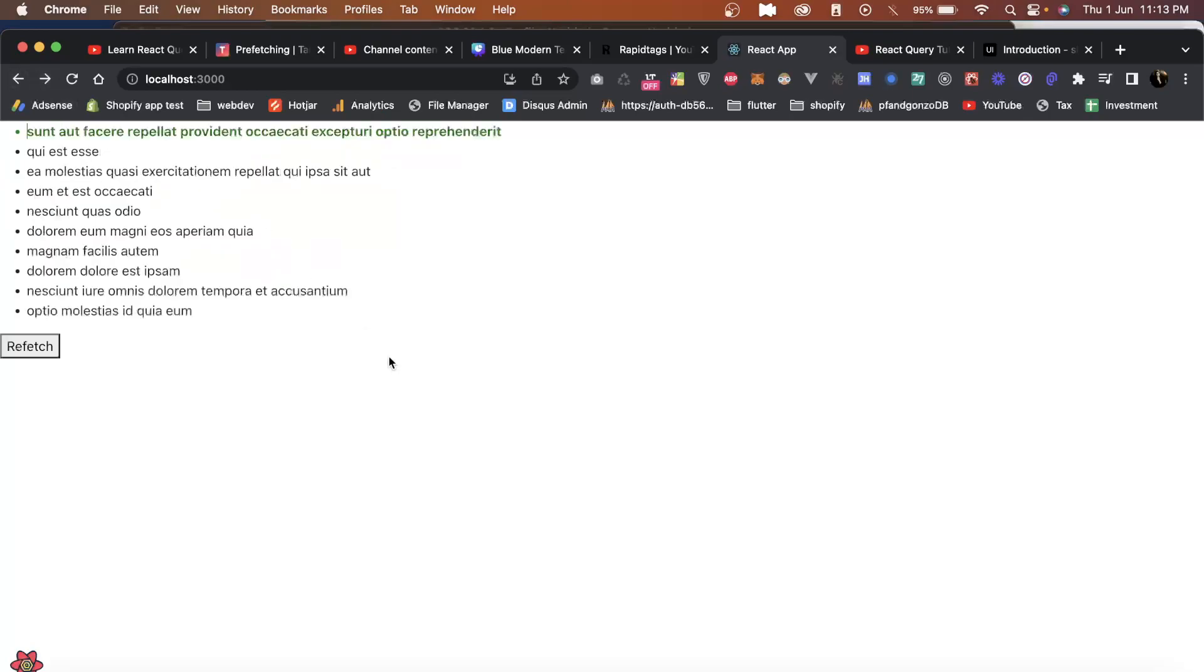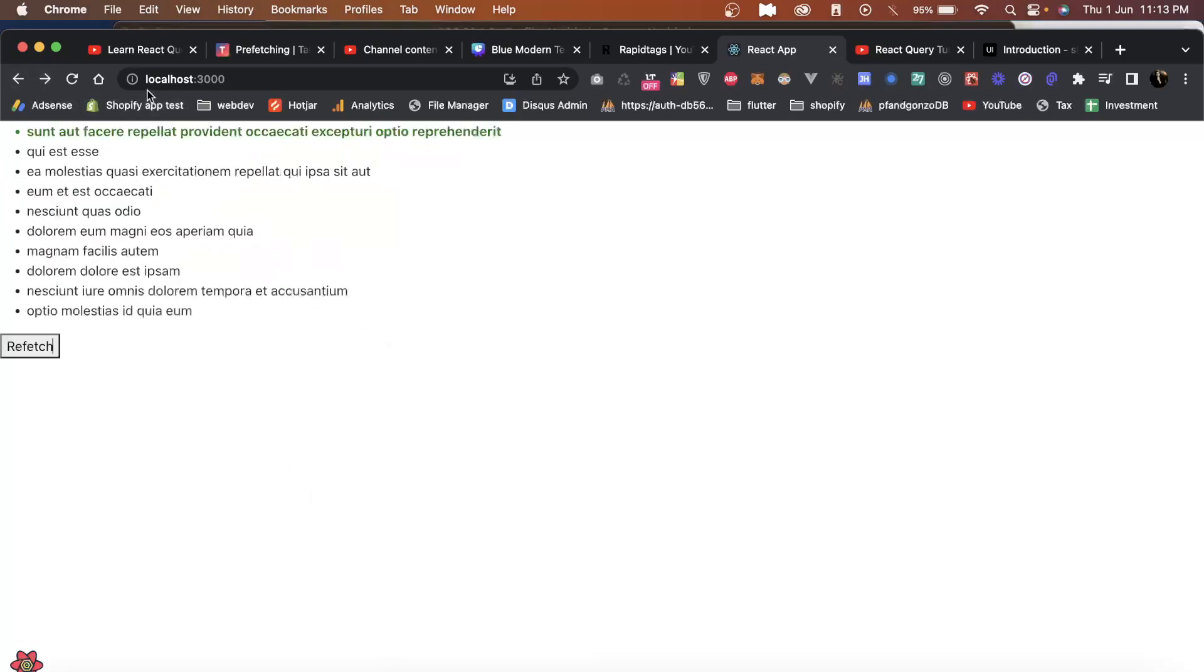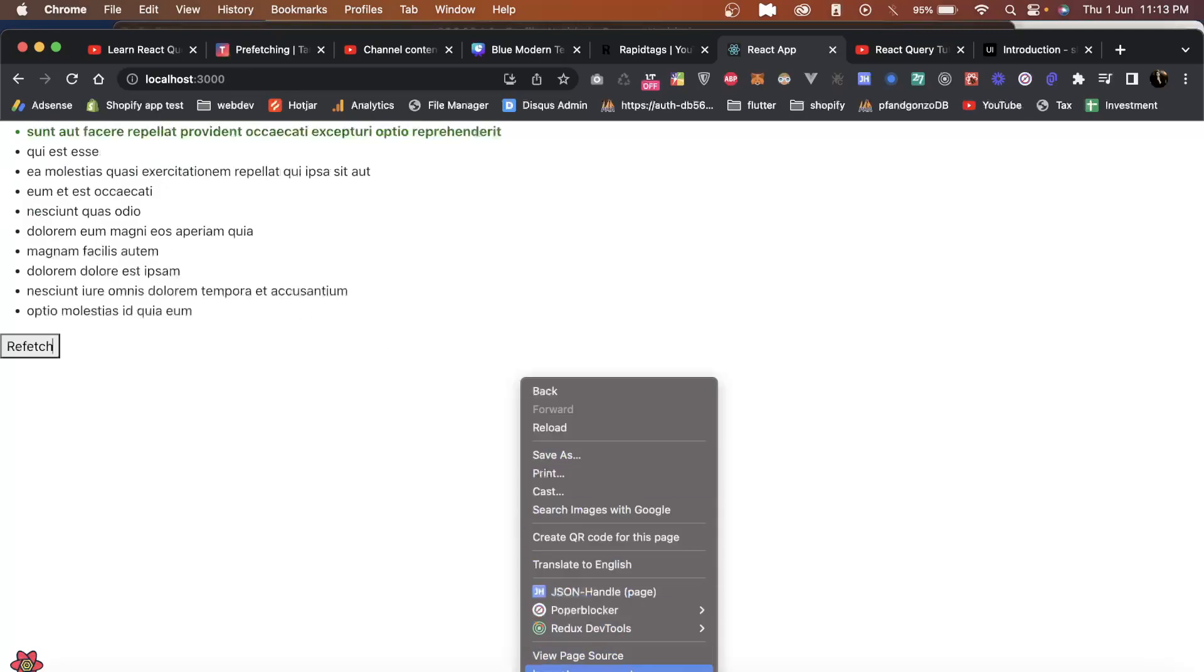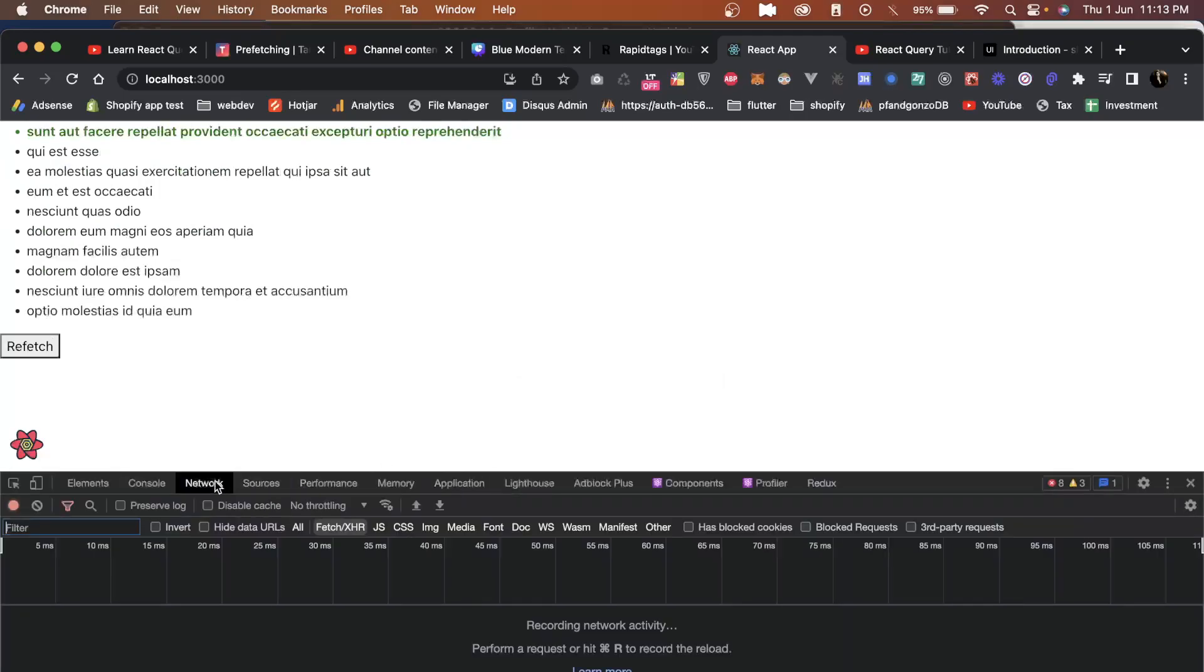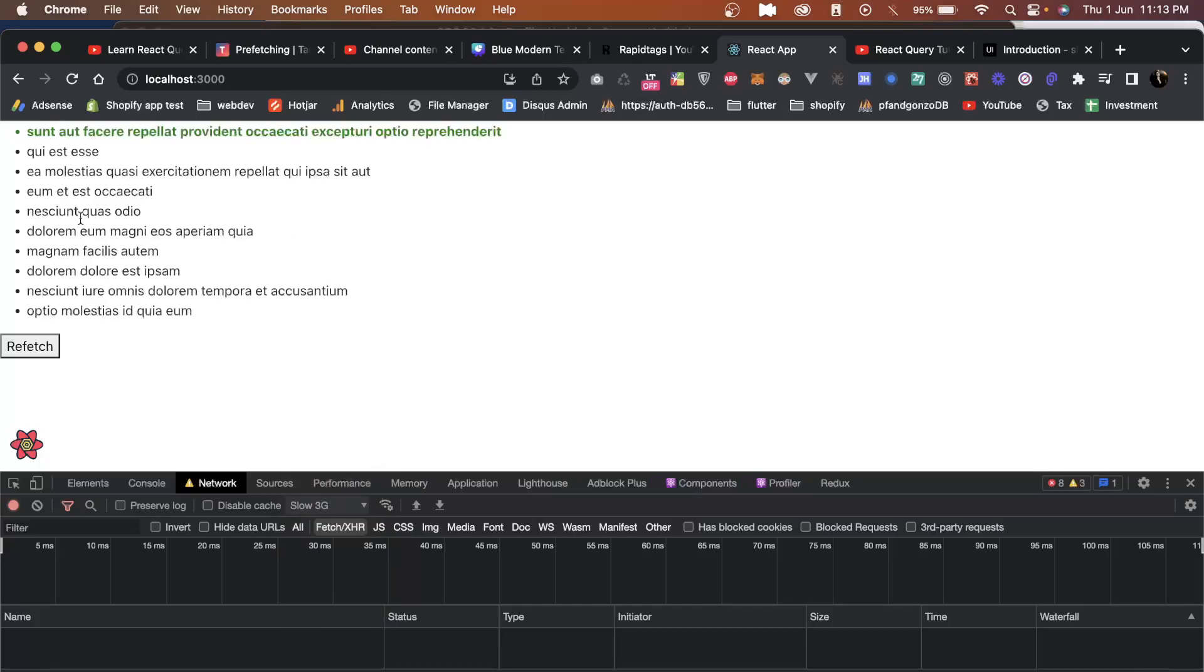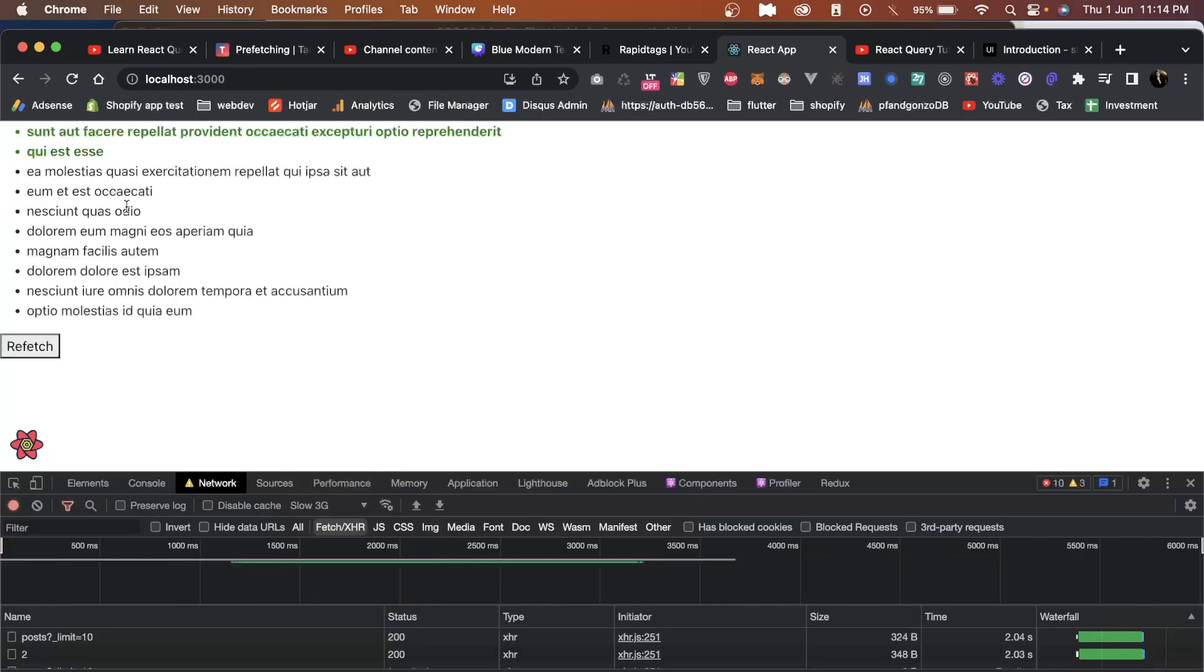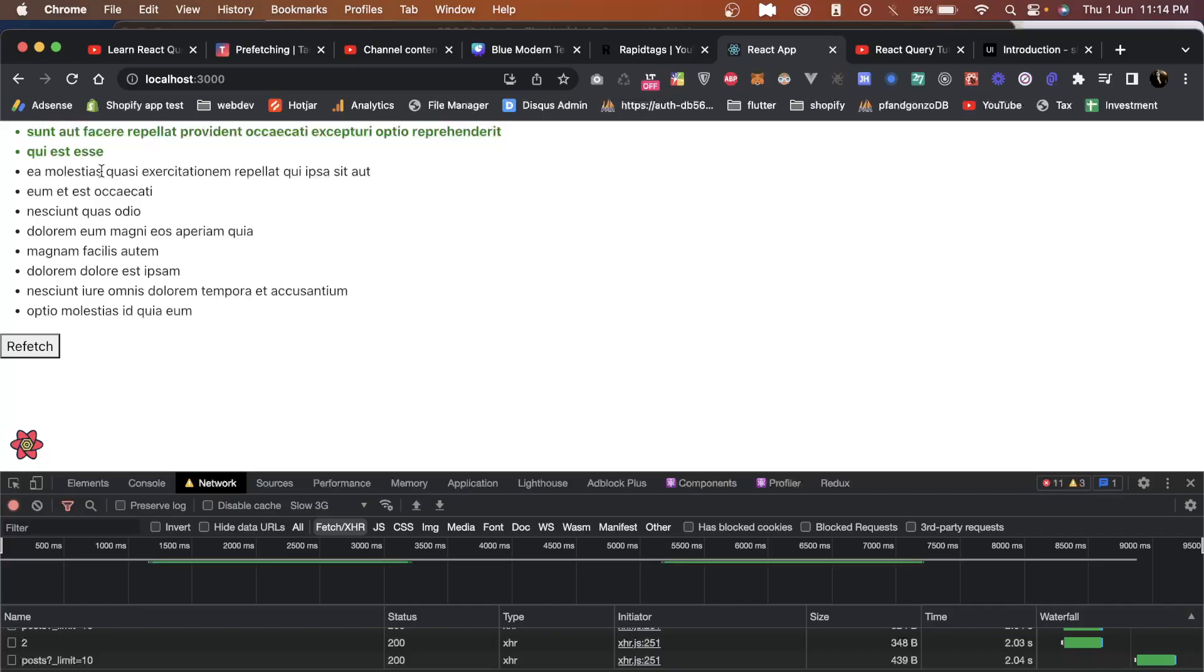Now if you see, the cache is only loaded for this. But now if I slow my network to let's say slow 3G, now as soon as I click on this it shows loading and then it shows the data. So this is a normal method of use query by default, but best is to use prefetching for all this.